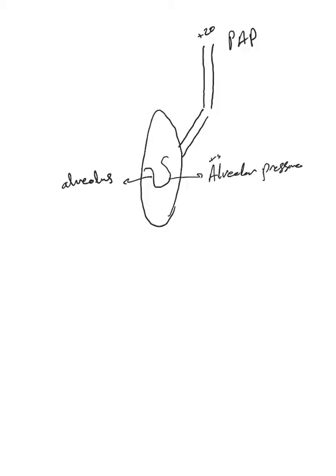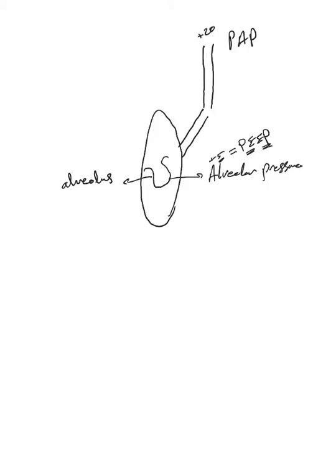Actually, at the beginning of inspiration, the alveolar pressure should be equivalent to the applied PEEP or external PEEP that's applied by the ventilator. Because of this pressure gradient, as you know, the air starts flowing in this direction from the ventilator into the alveoli.